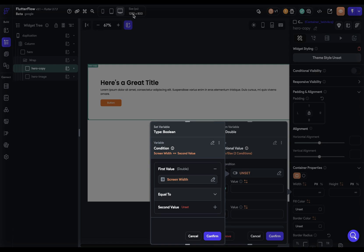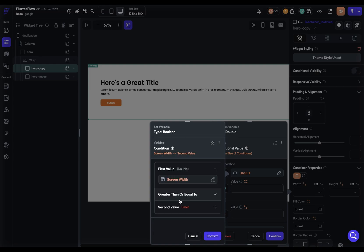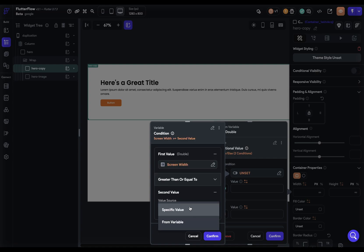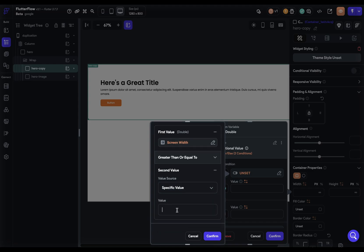You can pick whatever number you want. Let's just use this one right here, 1280. So we're going to say if it's greater than or equal to 1280. So if it's on desktop, that's a specific value, and that would be 1280.